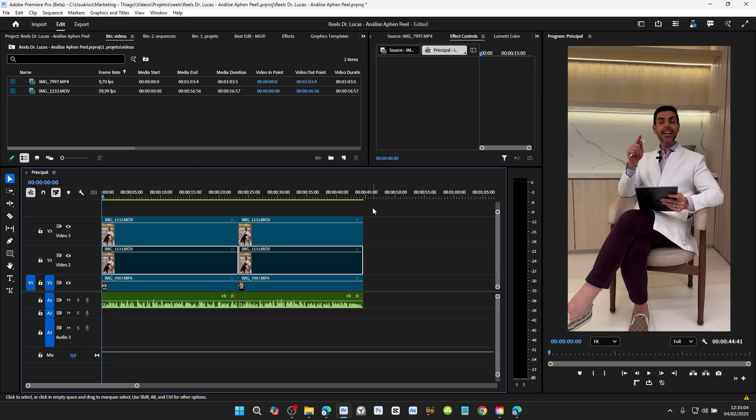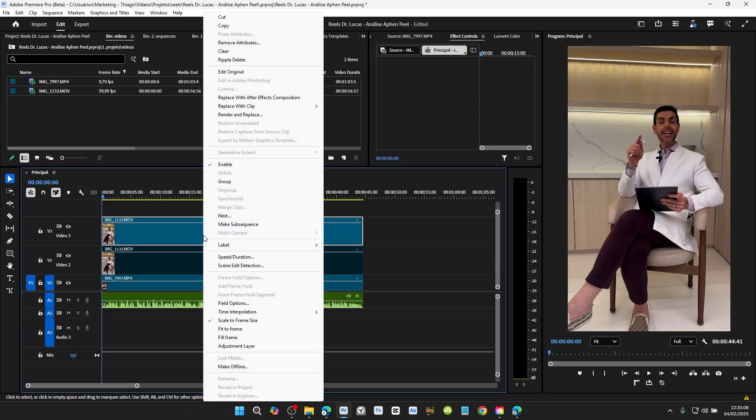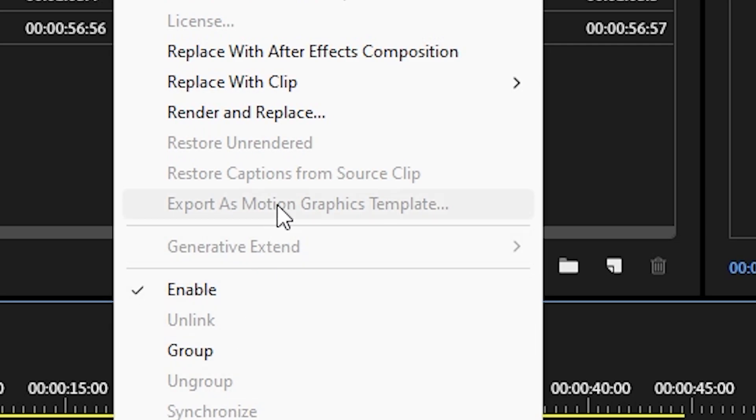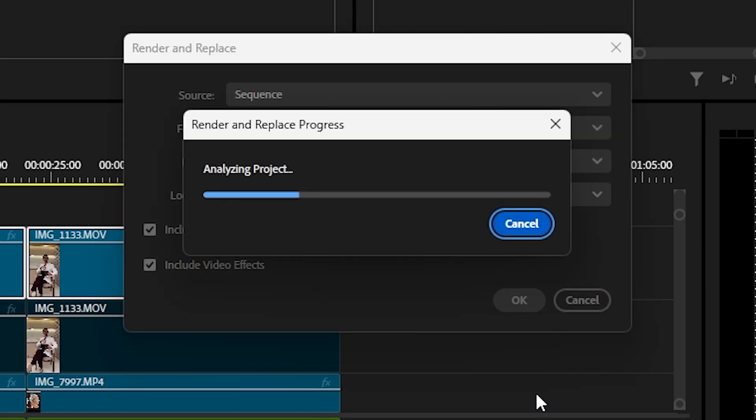Now select the clip you want to remove the background from, right-click, and then click Render and Replace. Use these settings I'm using and click OK. When finished,